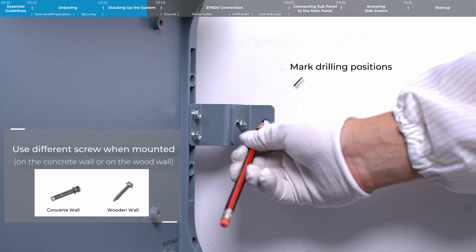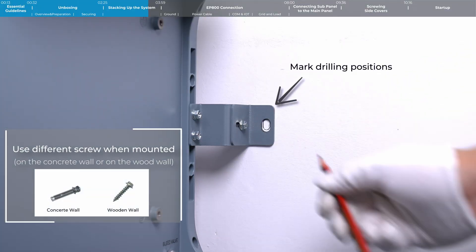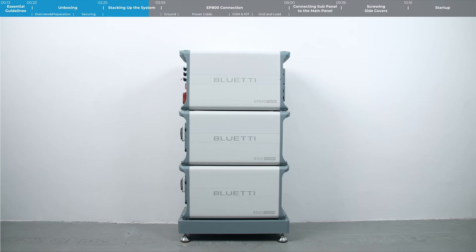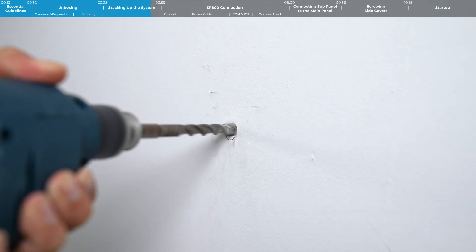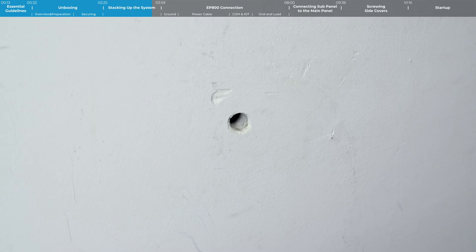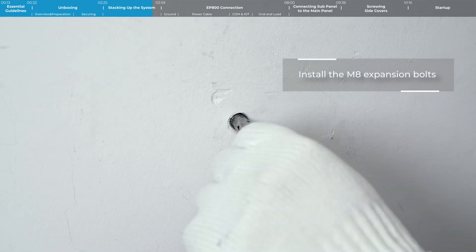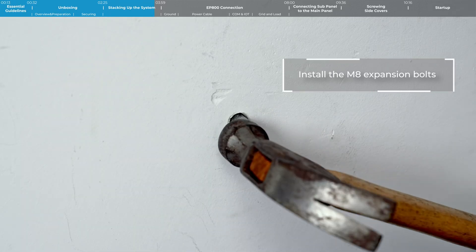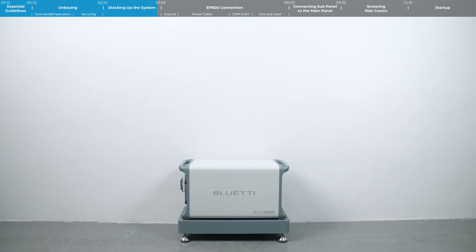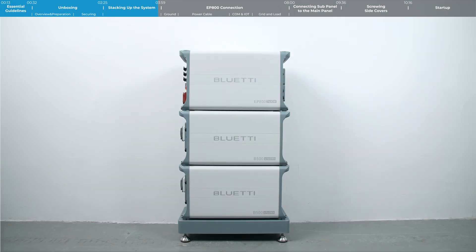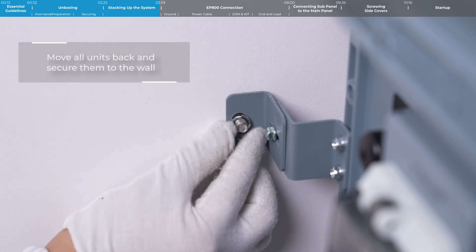Mark the drilling position on the wall. Remove all units. Drill a pilot hole at the marked position. Hammer in the expansion bolt until it's flush with the wall. Repeat the same process for the remaining pre-drilled holes. Finally, move all units back and secure them to the wall.